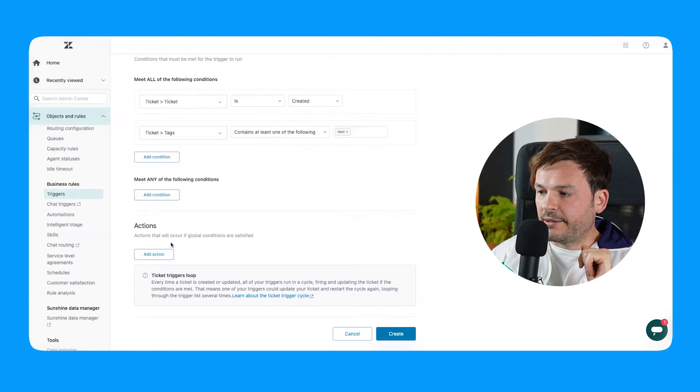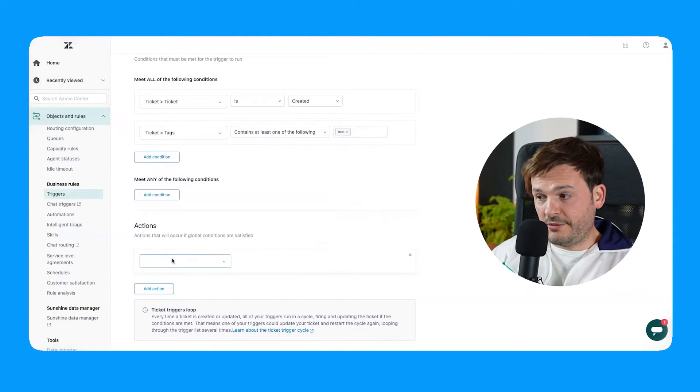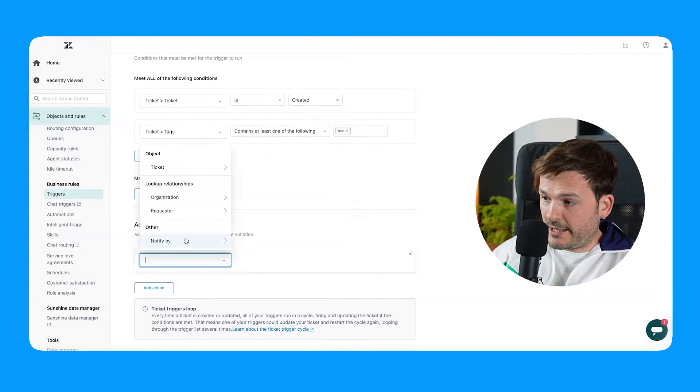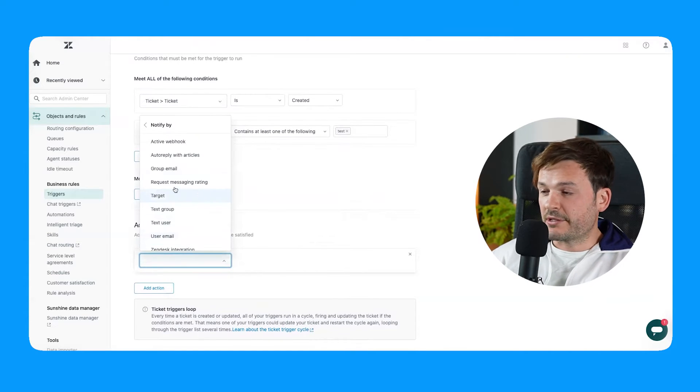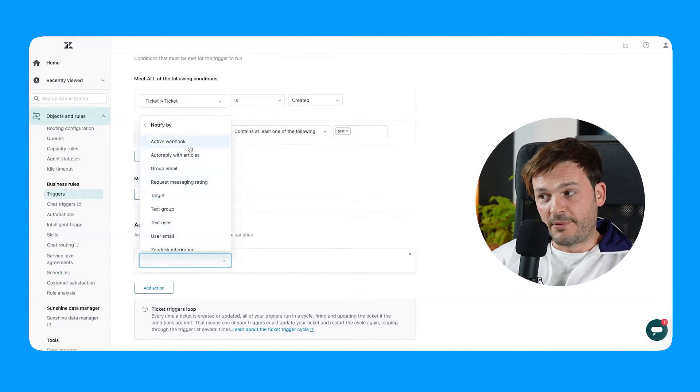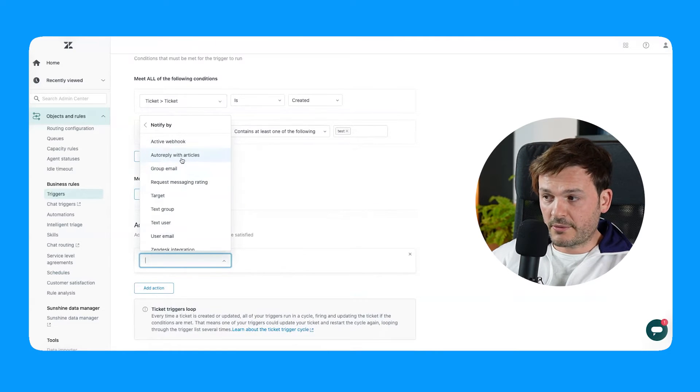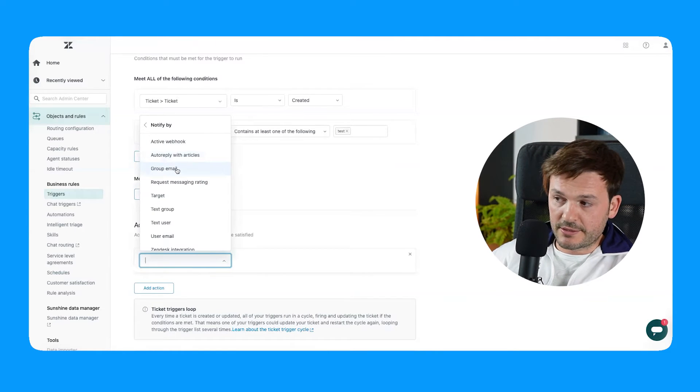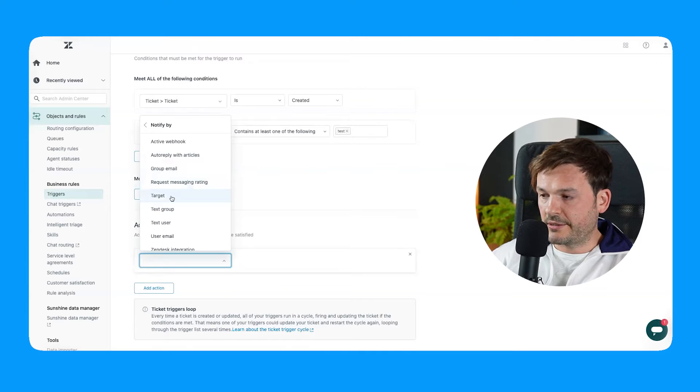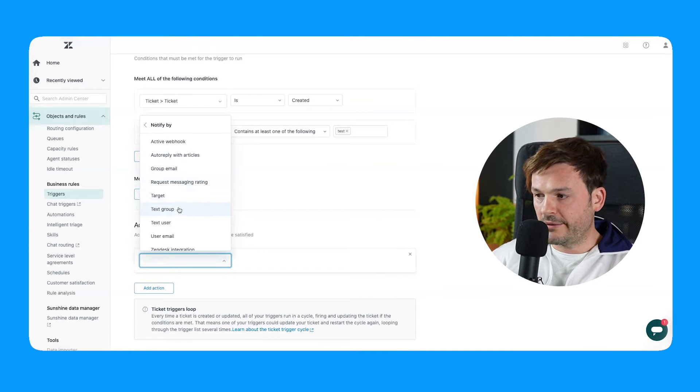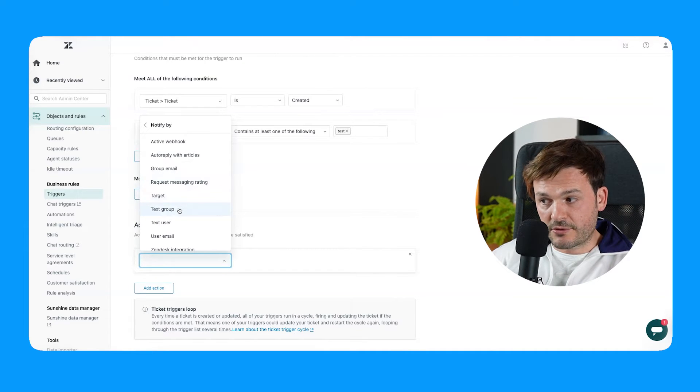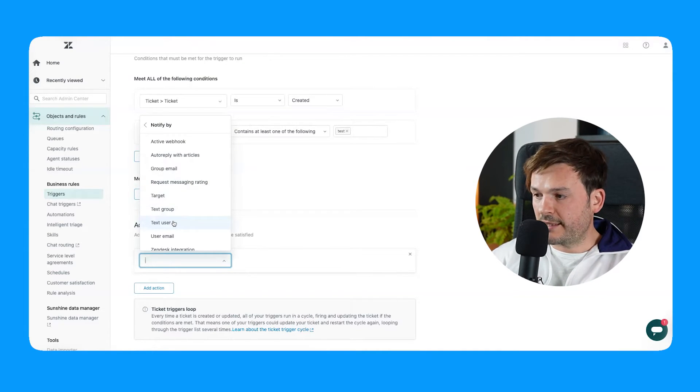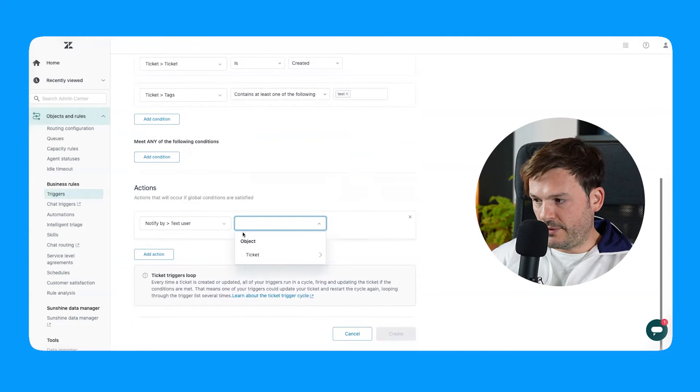And then perform an action, which is going to be notified by... And you can see I have here a bunch of ones. So active webhook, auto reply with articles, group email, request messaging rating, no, target no, text group no, text user. Yes, sir. This is the one.